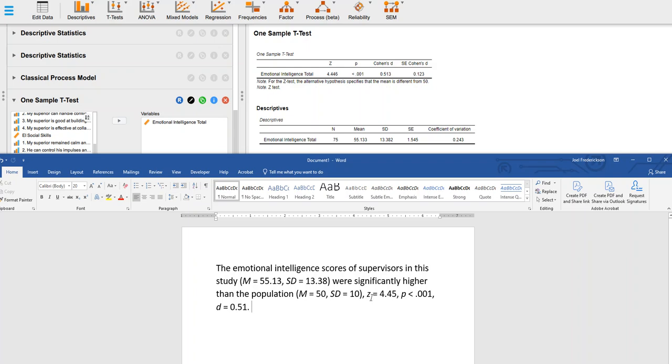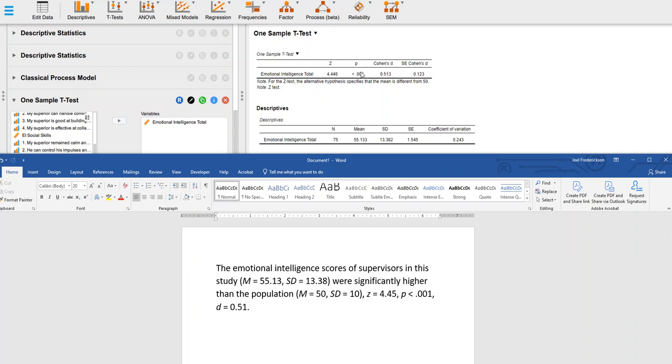This is our statistical shorthand. Z equals 4.45. You see that here. When we report results, remember we only usually go two decimal places out. P less than 0.001, that's what you see here. D equals 0.51, and that's what you see here as well.